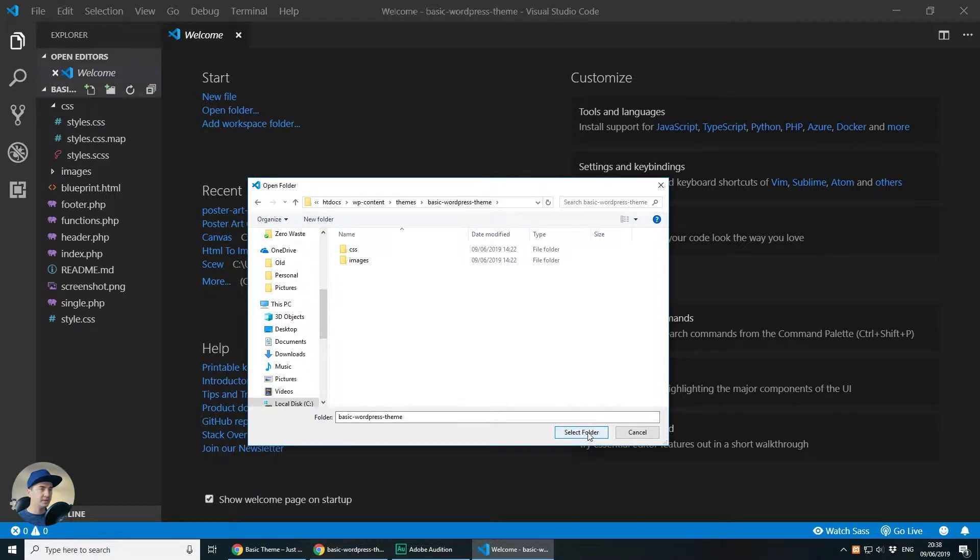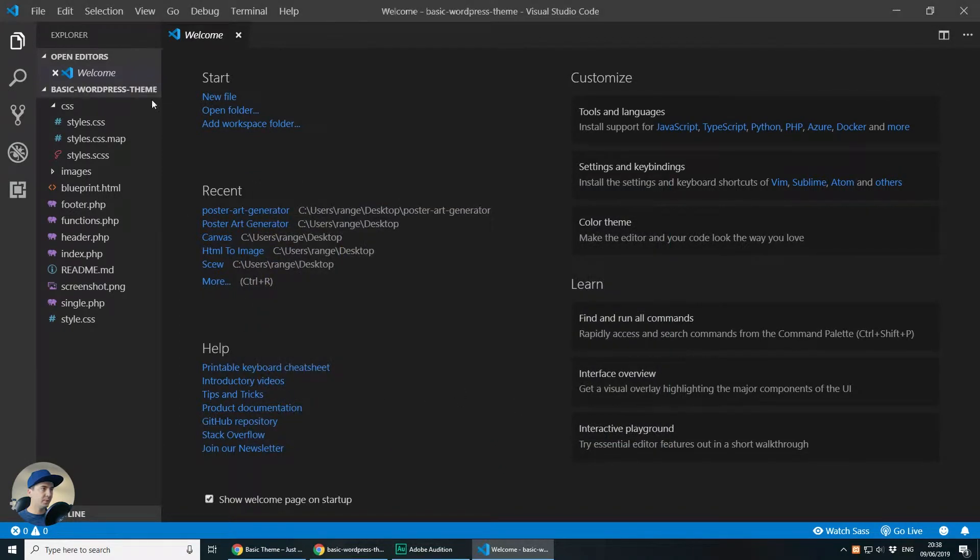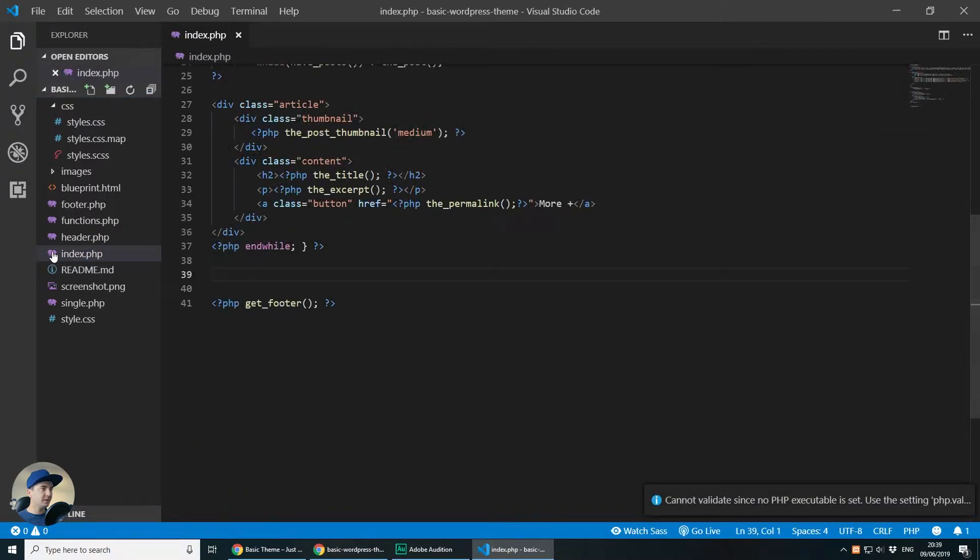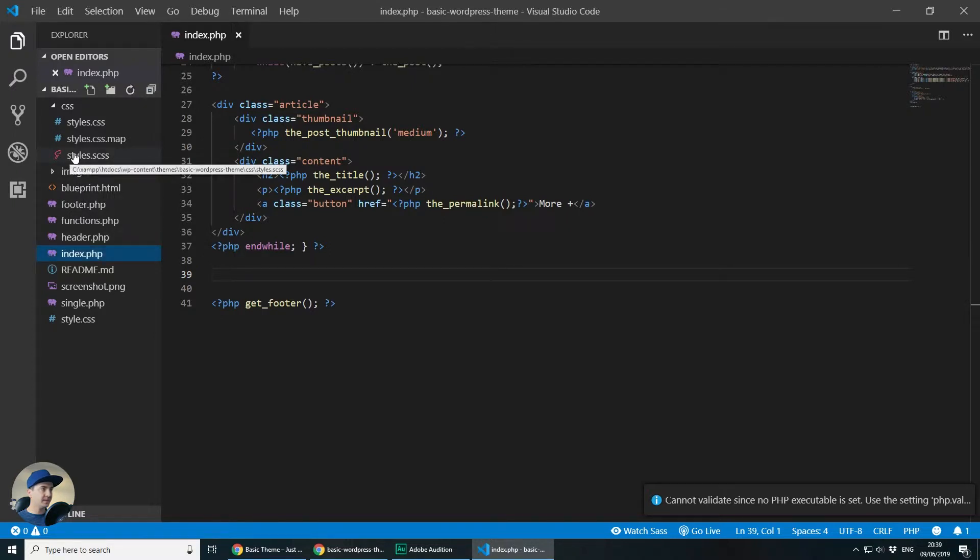So I will select this folder which will open the project here on the left side and in my theme, the blog posts show on the front page. So I need to open index.php and later on I will need styles.scss.